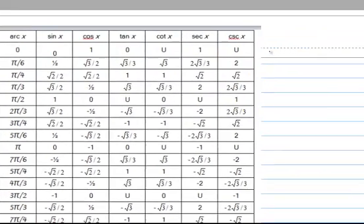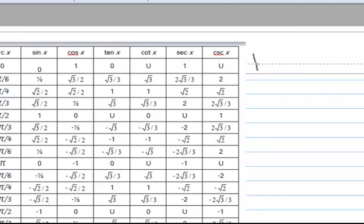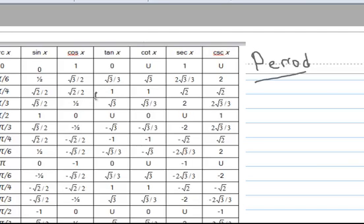The definition of a period: a period means it's repeating. So let's first look at the chart here for the sine value, and here's the category right here for the sine.